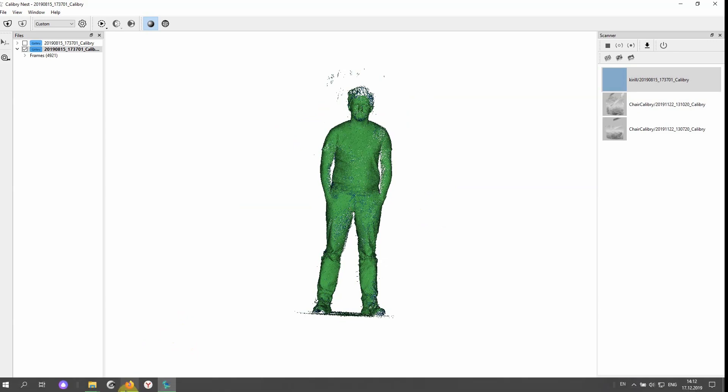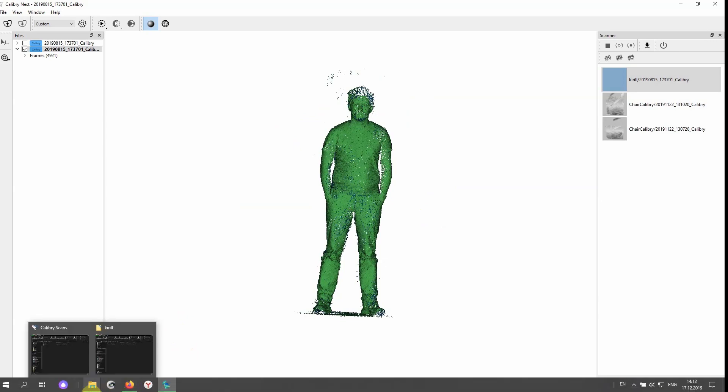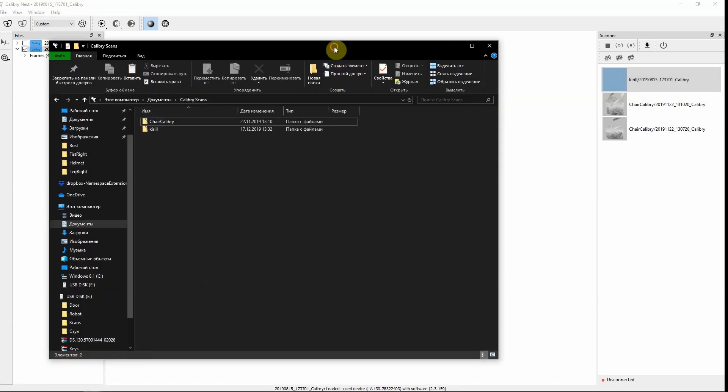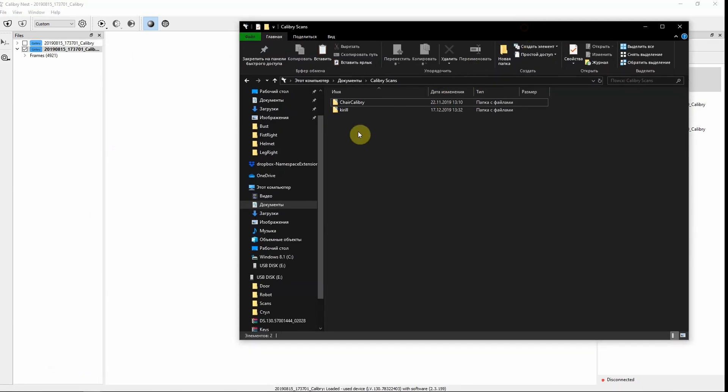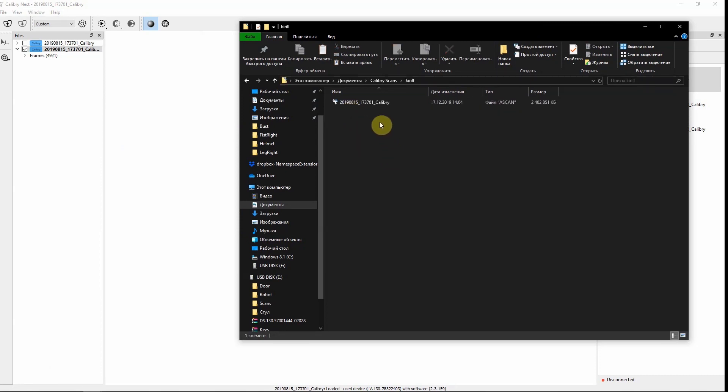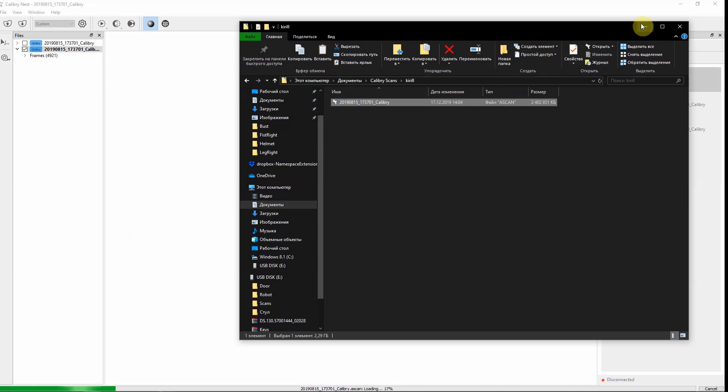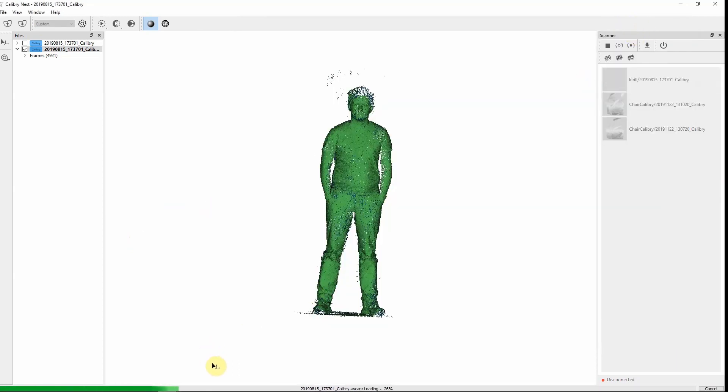Also you can use a drag-and-drop function. Just drag your file from wherever it's stored on computer and drop it in the software. There is no difference on how to import projects in the software.